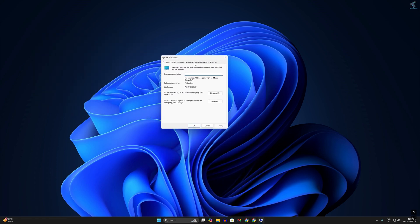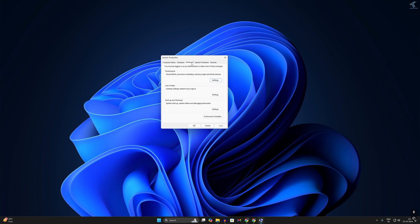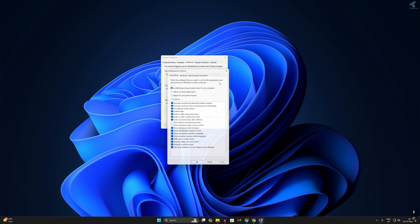Now you will get this System Properties window. What you have to do is go to the Advanced option and click on Settings under Performance. Now here you will get Visual Effects option. Simply click on Adjust for Best Performance, after that click on Apply, then click on OK.